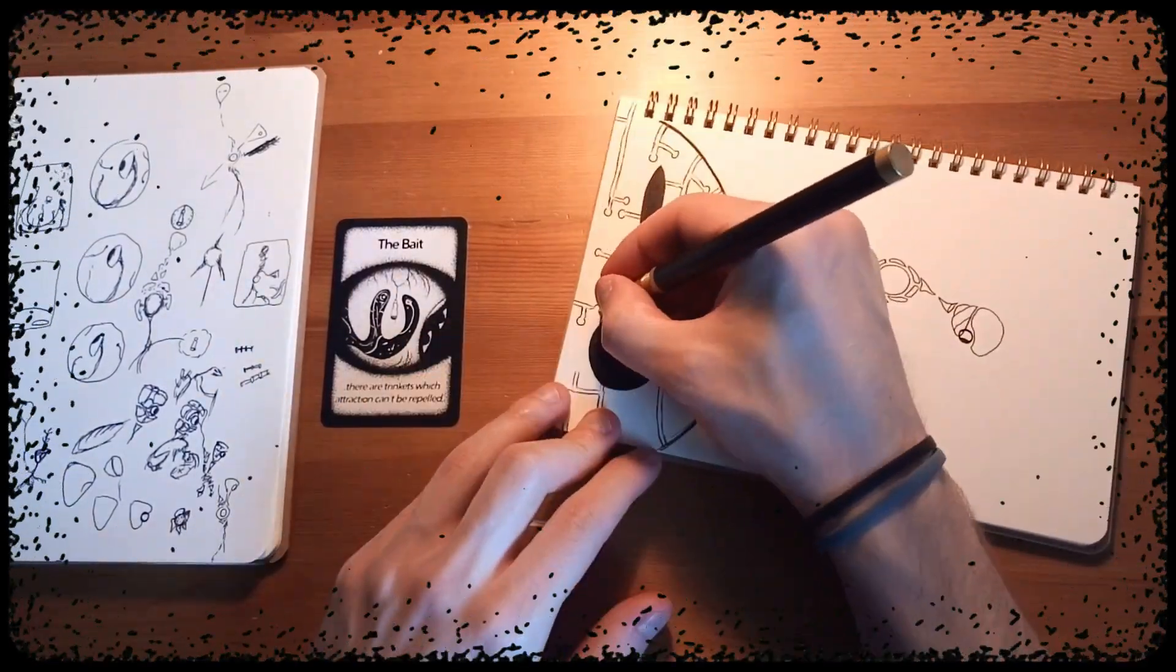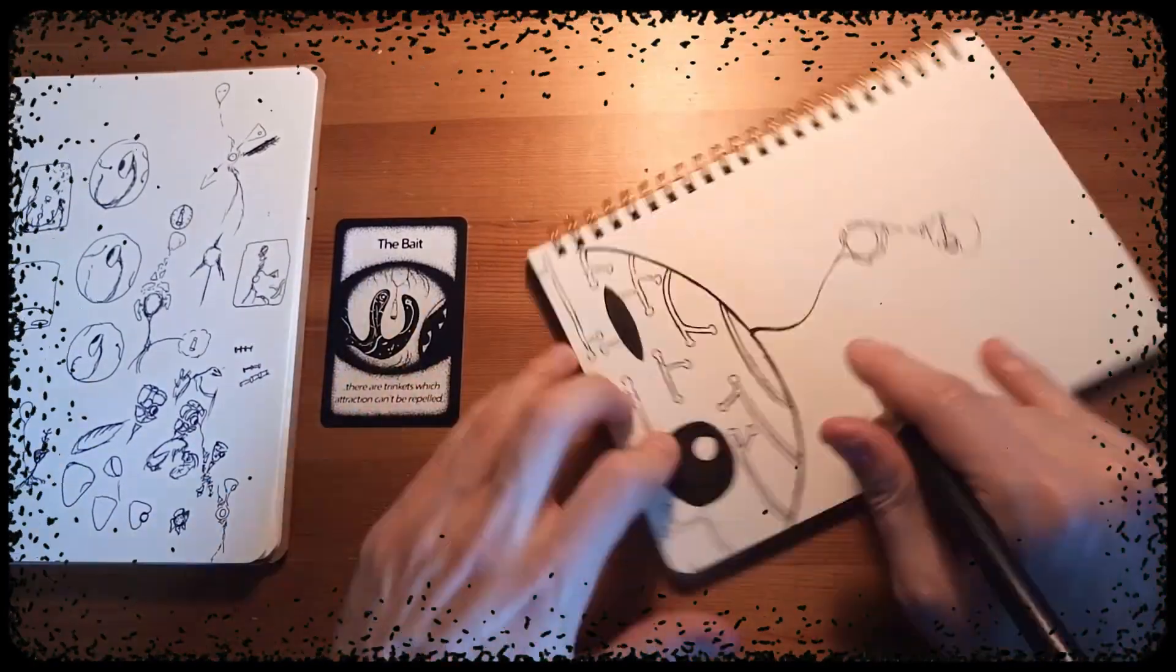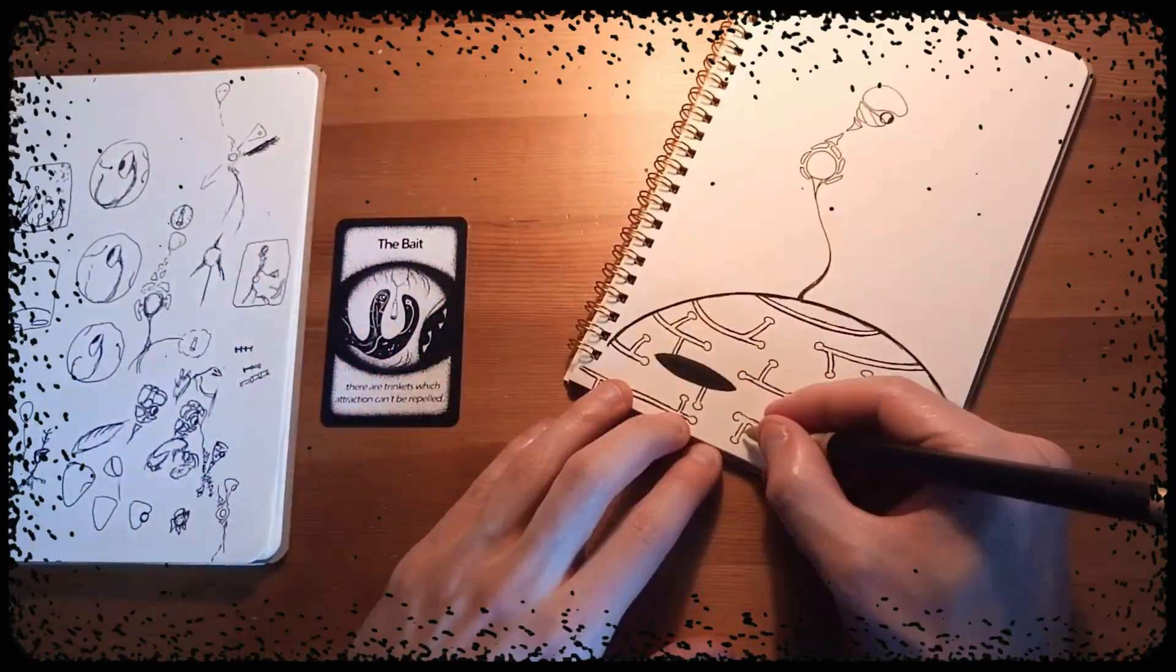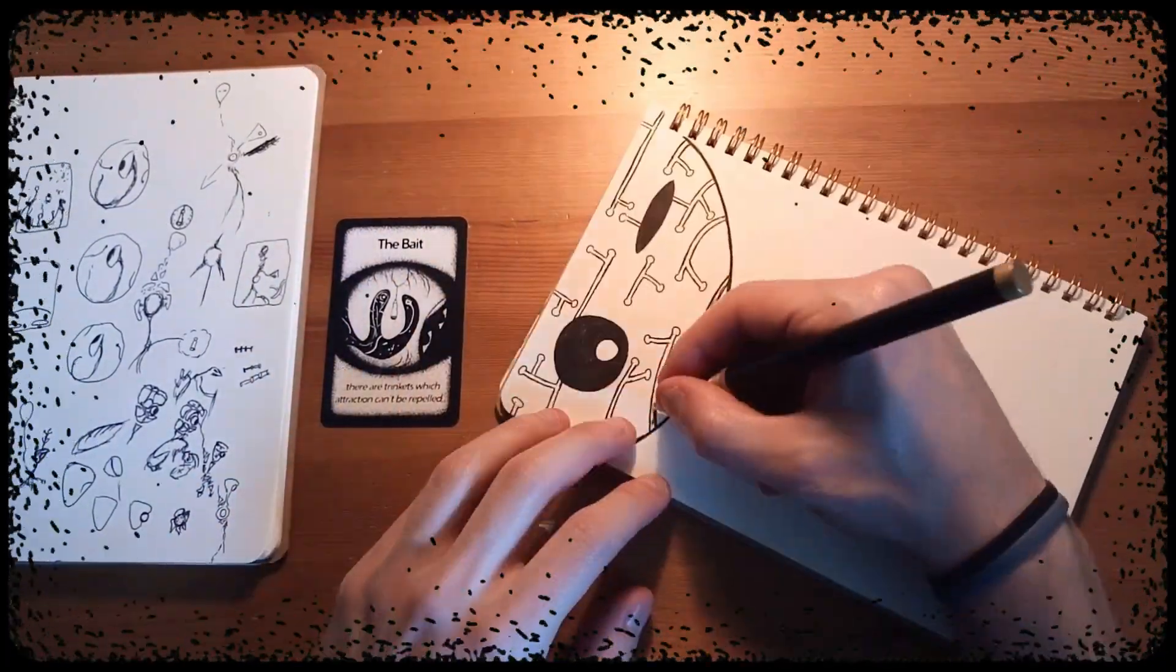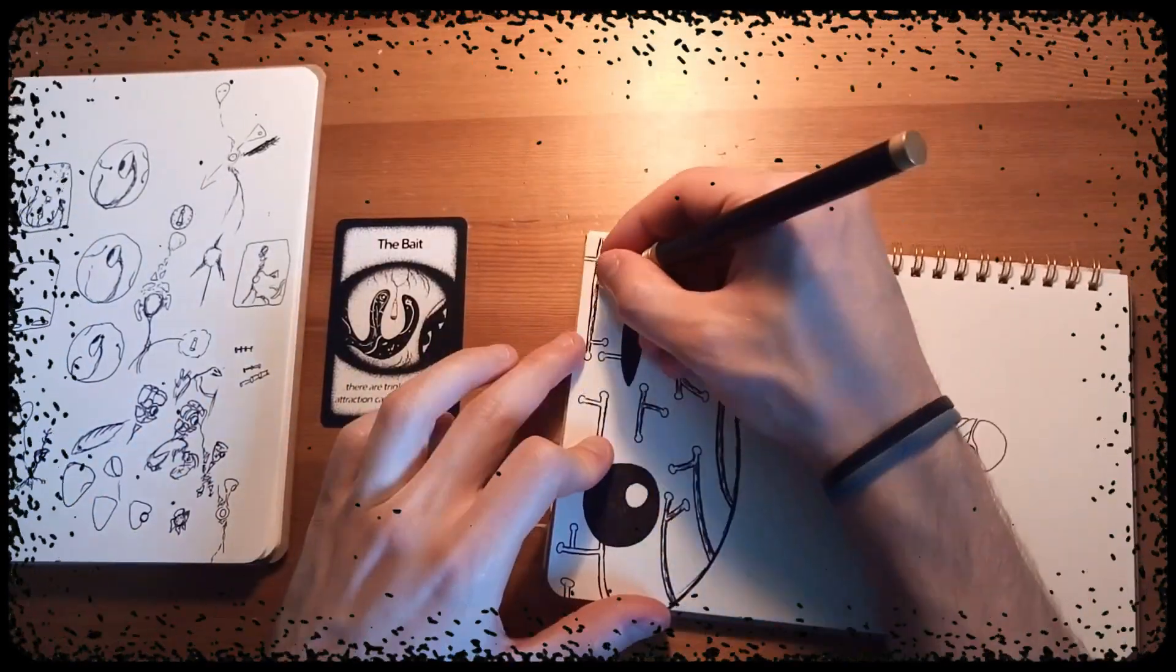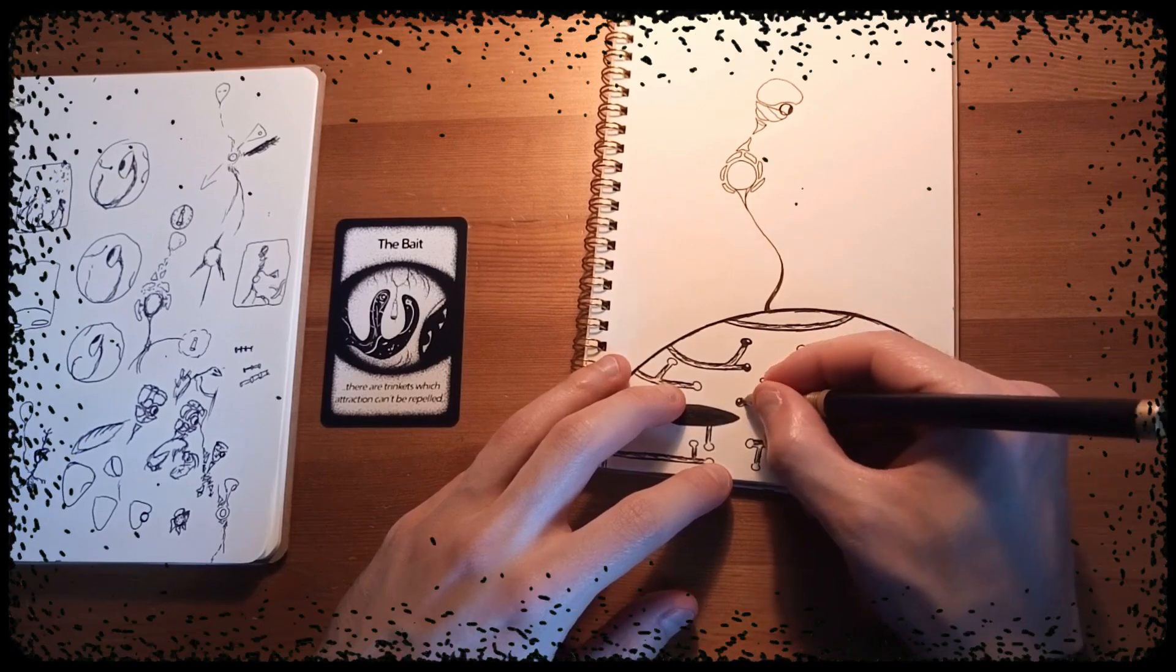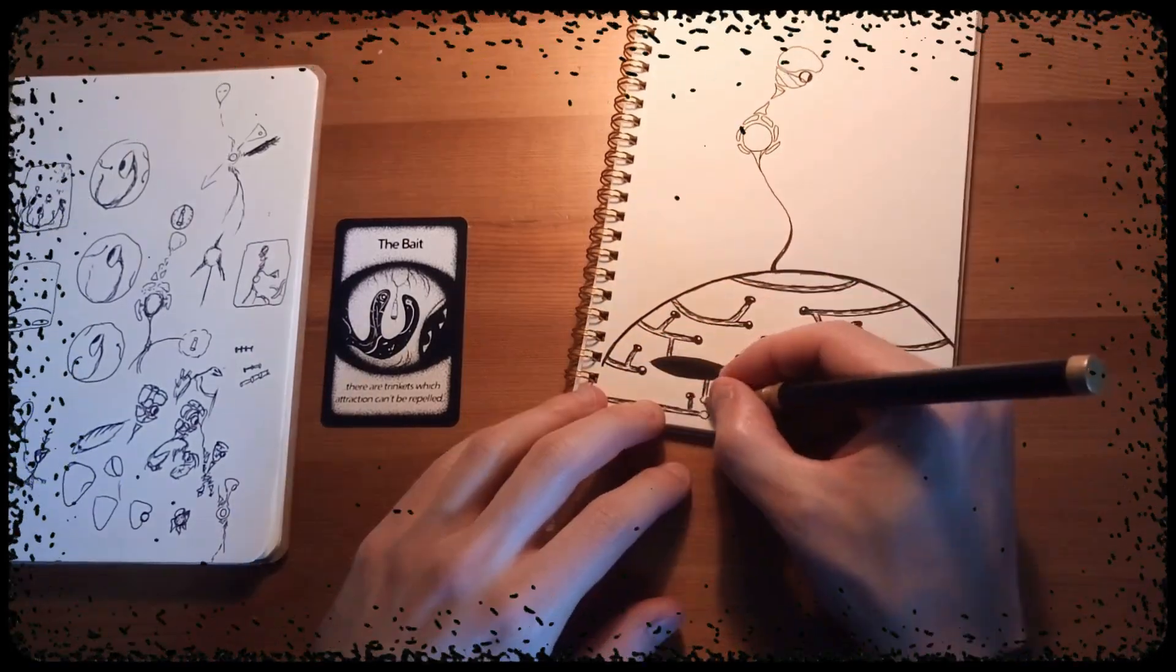Today's doodle that you should see in the background was inspired by a pathway called The Bait, which states that there are trinkets which attraction can't be repelled. I had a few ideas for it. Initially I was puzzled on how to create a character from this.